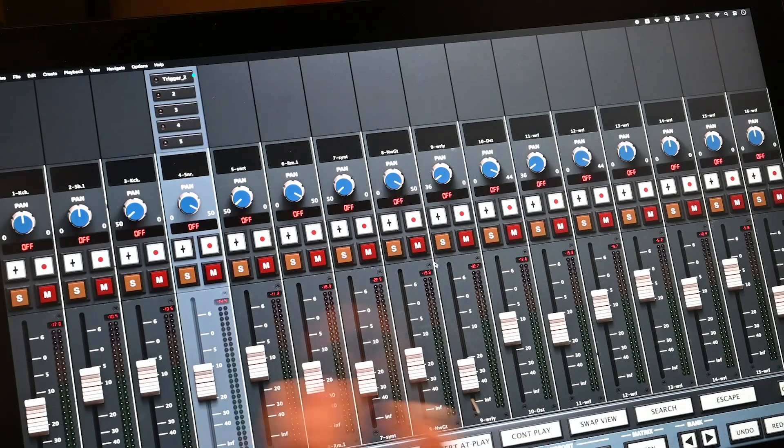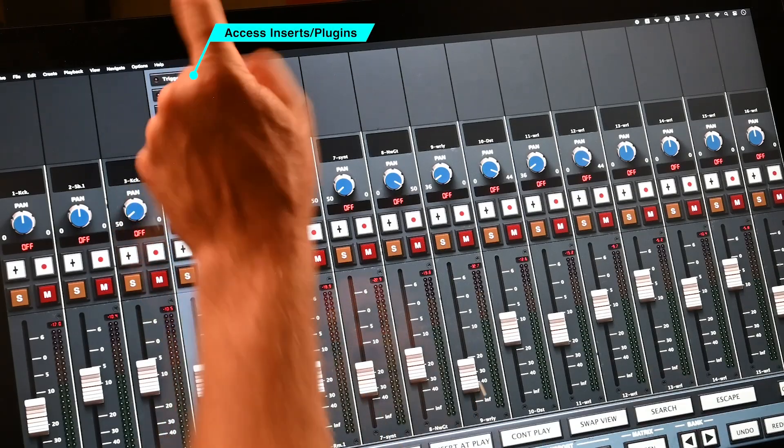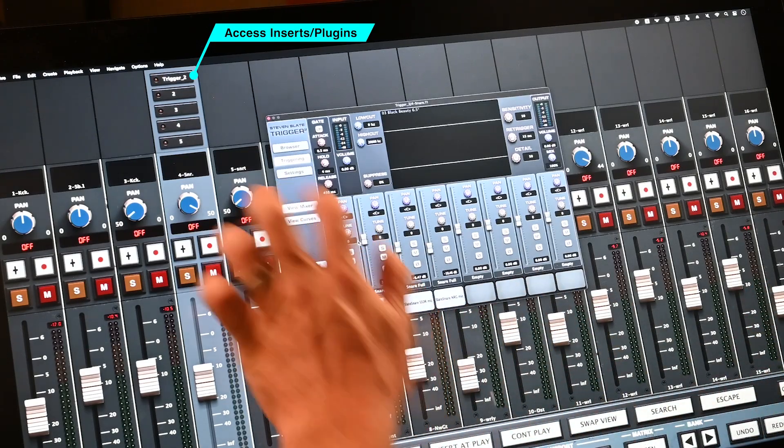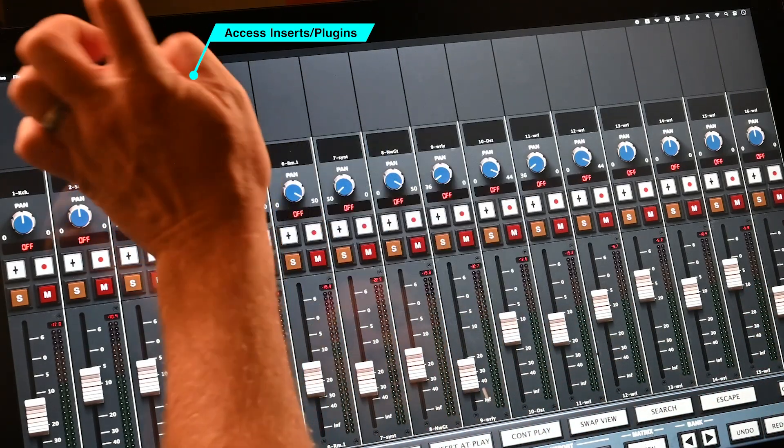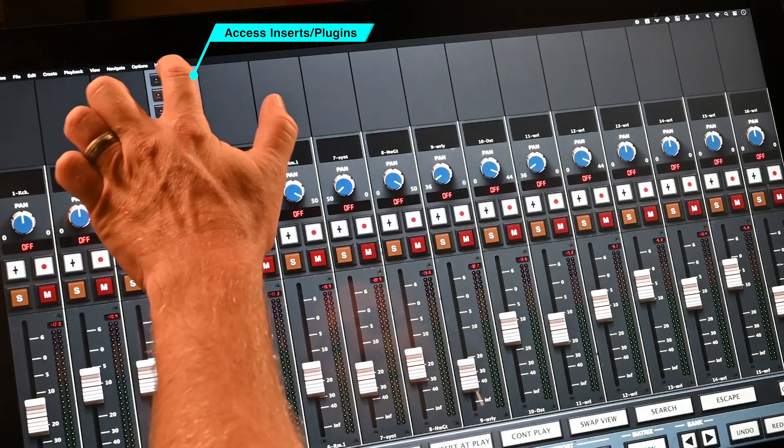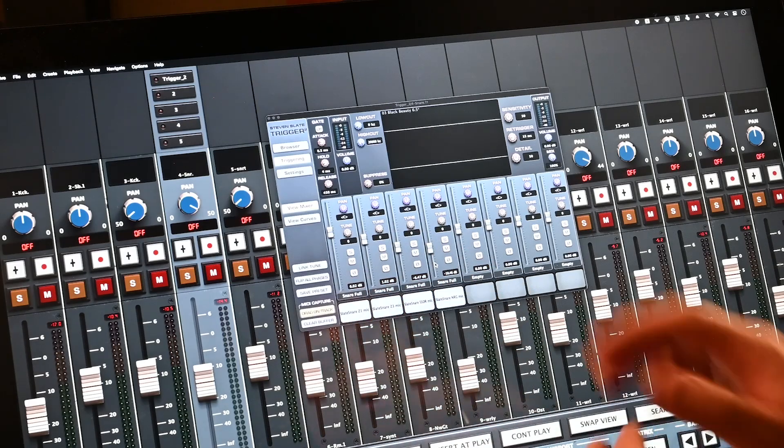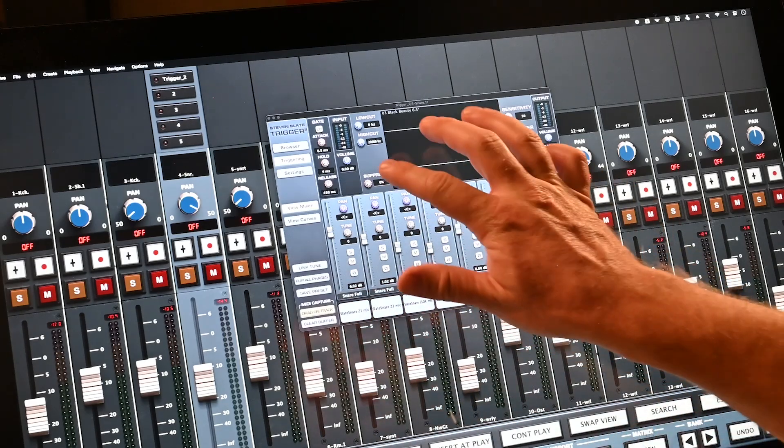To access plugins, press the insert button and tap the desired plugin name in the browser window. To close the plugin, tap the button again or do a three-finger tap on the plugin.